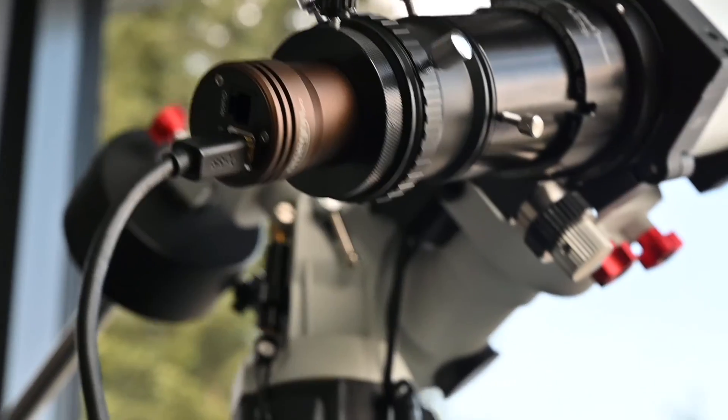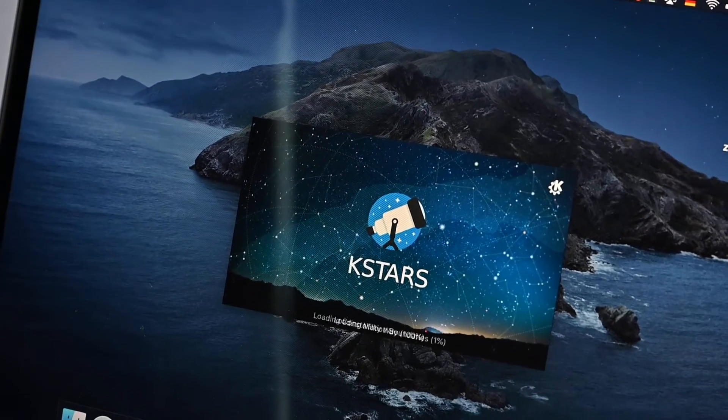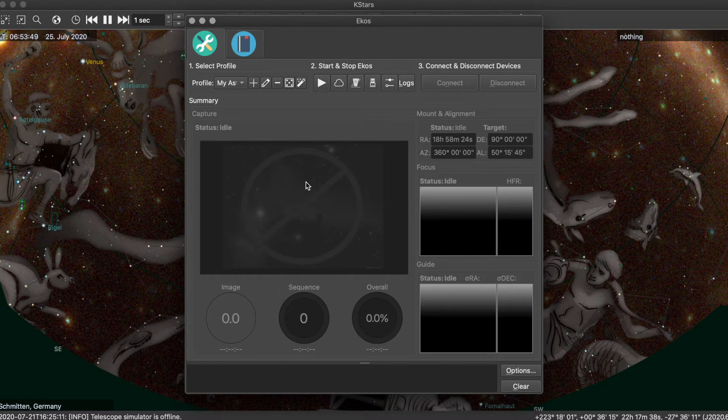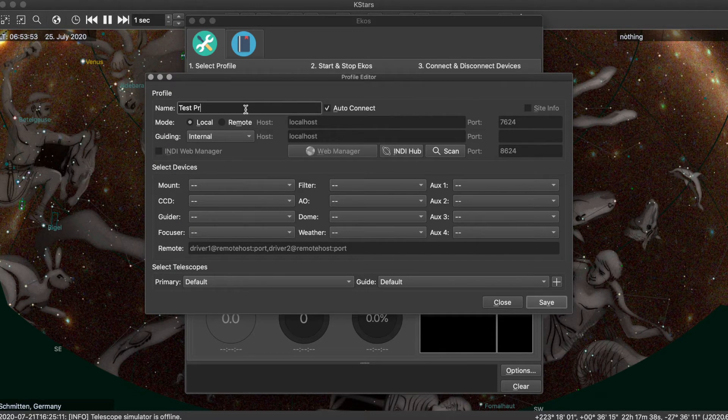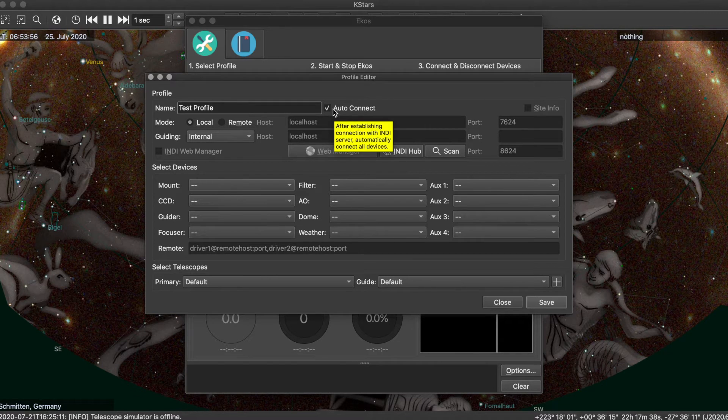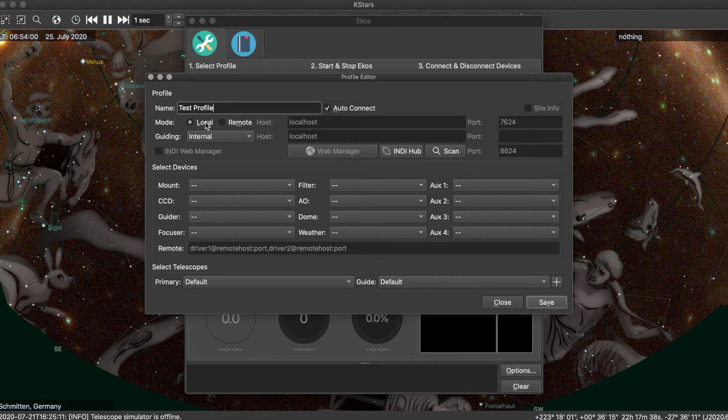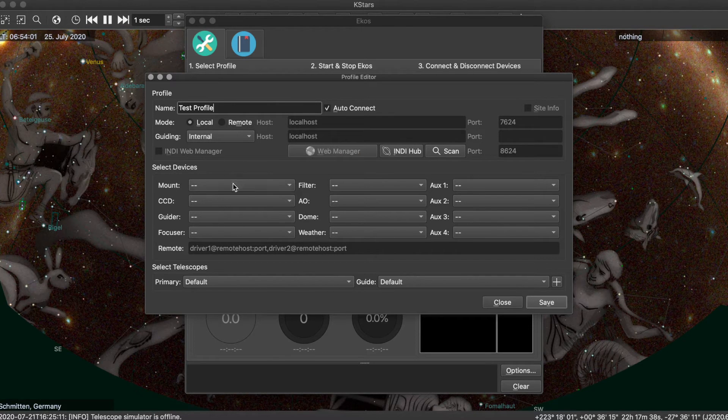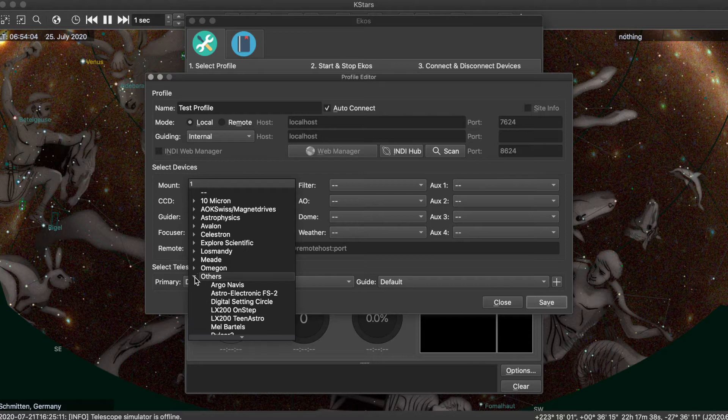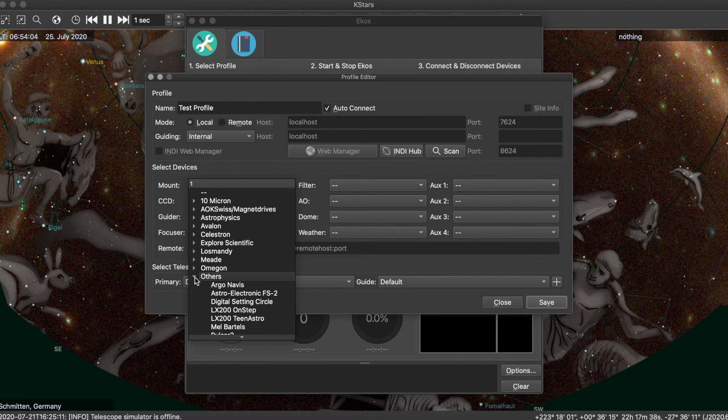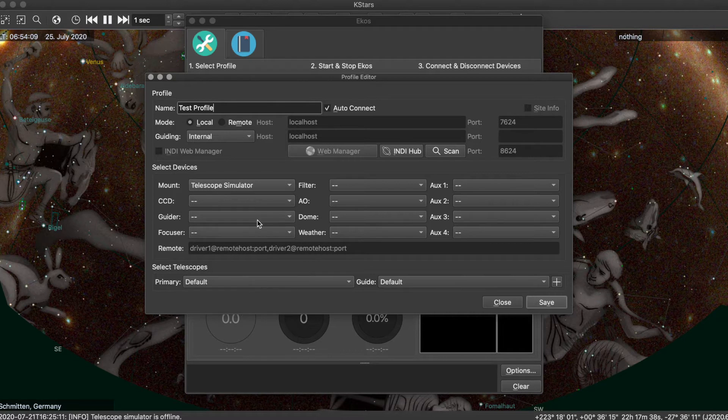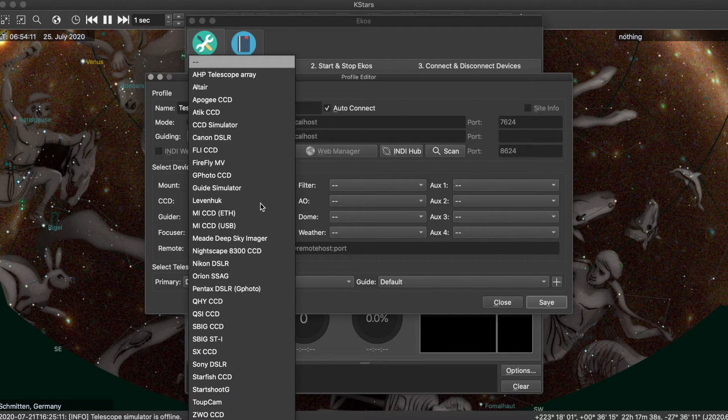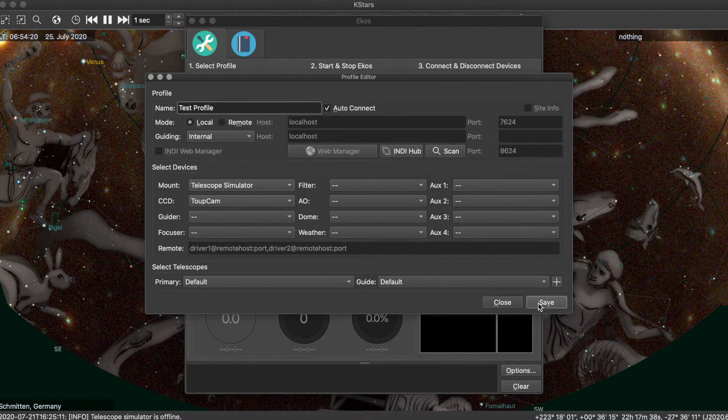With the hardware ready, let's head down to the software. Launch KSTARS and the EcoS viewer. Create a profile for your gear by clicking on the plus icon. Assign a name, leave the auto connect check mark and make sure the mode is set to local as the camera is connected directly to the computer. EcoS requires a mount and camera in every profile, so if you're just looking to control a camera, select telescope simulator from the drop down menu under others. Don't worry if you can't find the Omegon camera in the list of CCDs. Choose the tube cam driver, then save your profile.